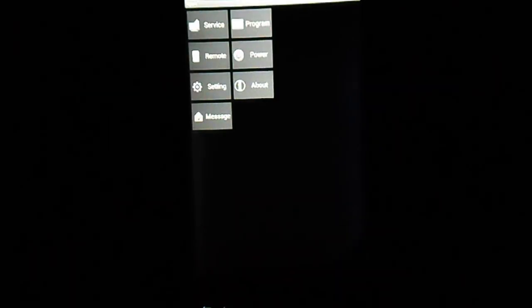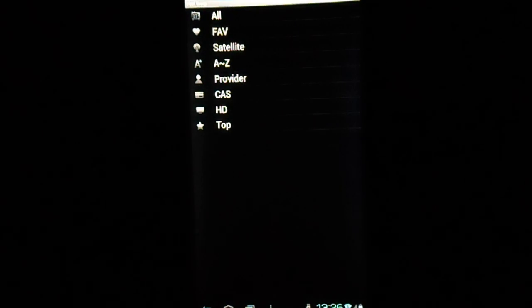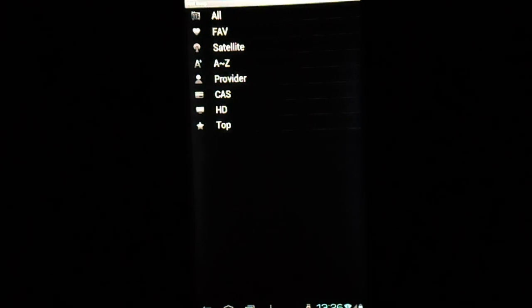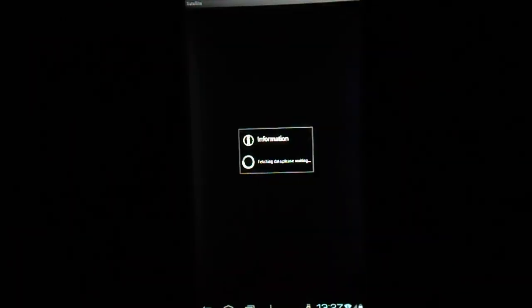Hit the back arrow to get out of that and we'll start with service. This gives you all the different ways to basically look at your channels. We'll go with satellite. These are the satellites currently scanned into the target STB. We'll pick 97 West.